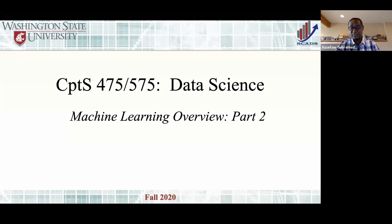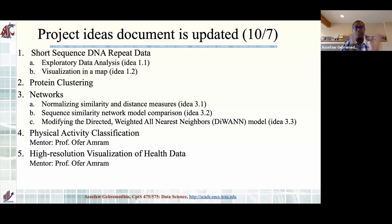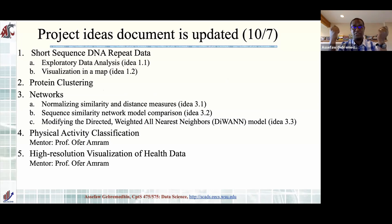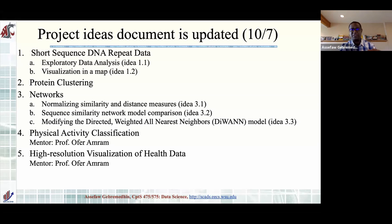I'm going to get right to business and talk about the project ideas document — it was updated and posted about half an hour ago. I'd like you to read it and get an idea so you can pick what you'd like to do. The project proposal is due on Monday, October 12th. These two slides I'm using now are not yet posted on Blackboard, but when we're done with class I will post them.